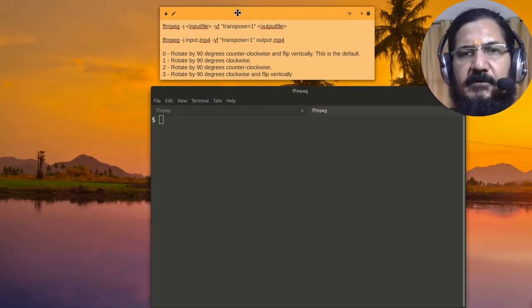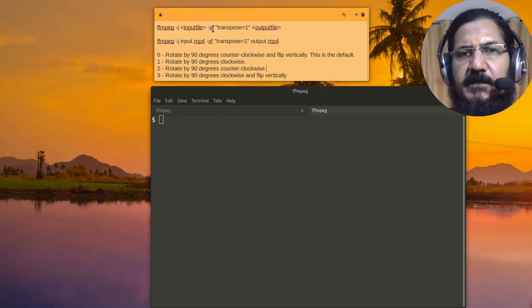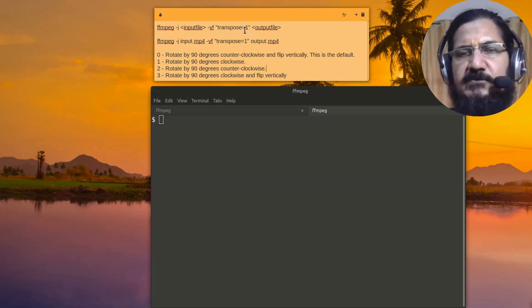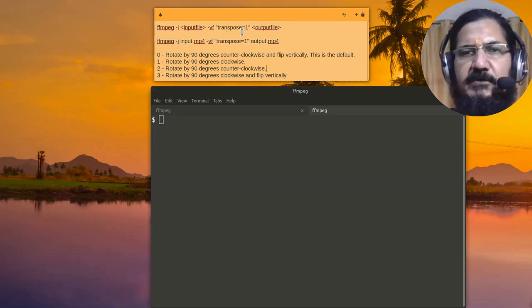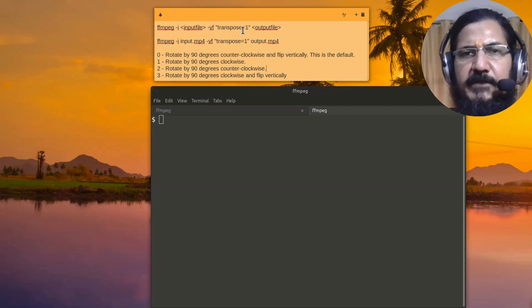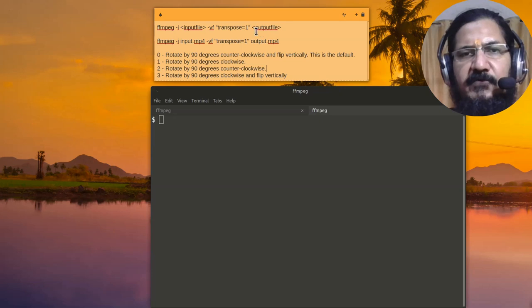With FFmpeg we have these options which you can see: FFmpeg input file, verbose, and F is for force format where we are going to use an option called transpose equals 1. This is what is going to turn our video clockwise by 90 degrees, and then finally the output file. If this is an example you can see input file is .mp4 and output file is the output file name.